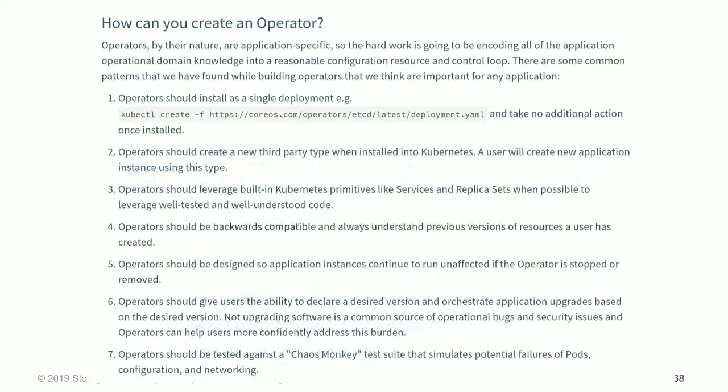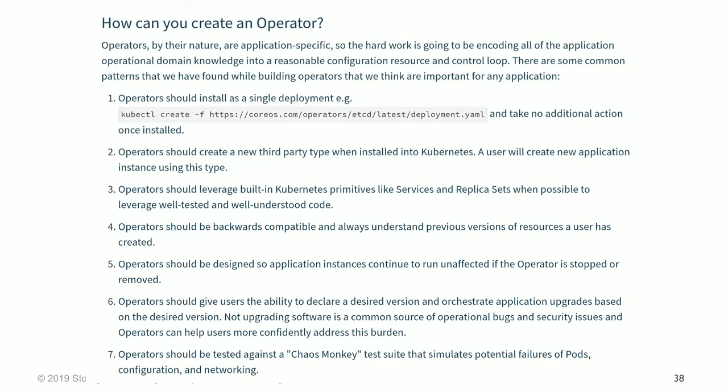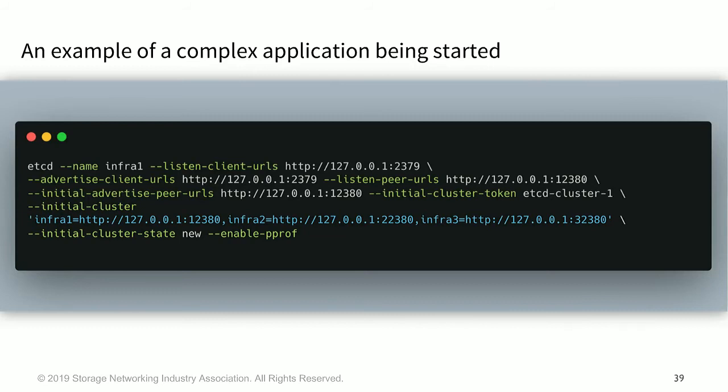It's been generally available for the last couple of minor versions of Kubernetes for some time now. And if you have more questions about specifically what makes an operator, there are seven principles that CoreOS sort of wrote about when they introduced the concept of operators a couple years ago. And these are simple things like it should always be backwards compatible and understand version numbers. It should leverage primitives that are already in Kubernetes like services. So some very basic notes for anyone who's interested in crafting their own operator.